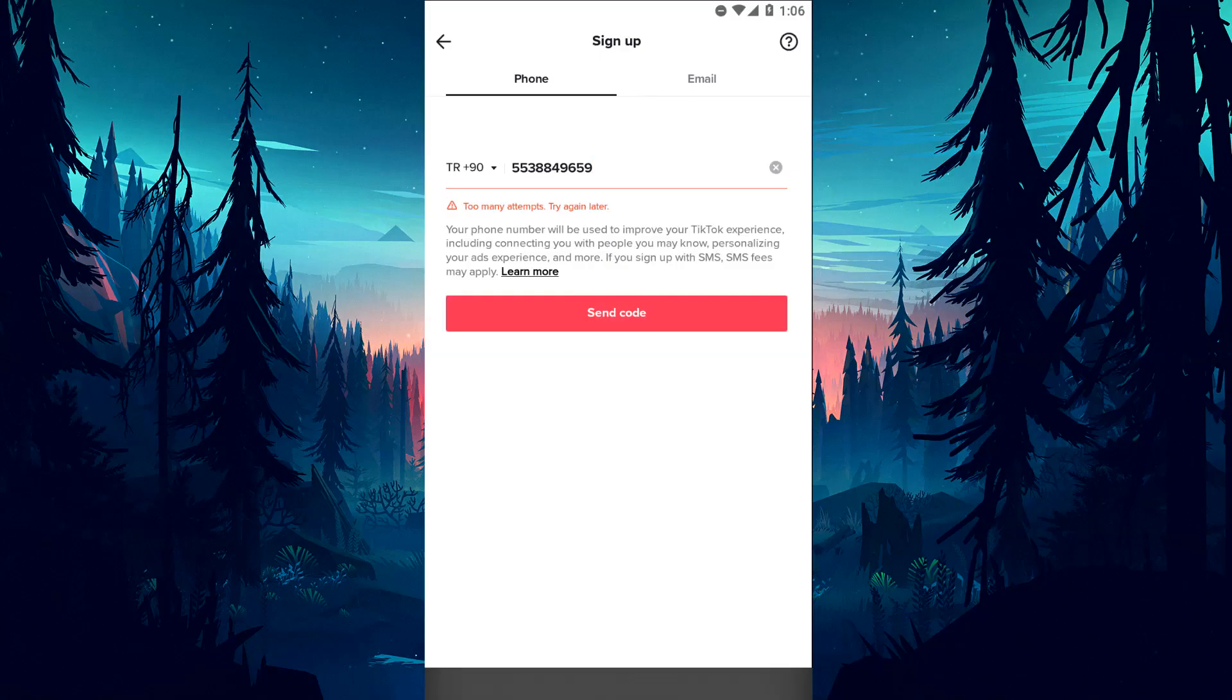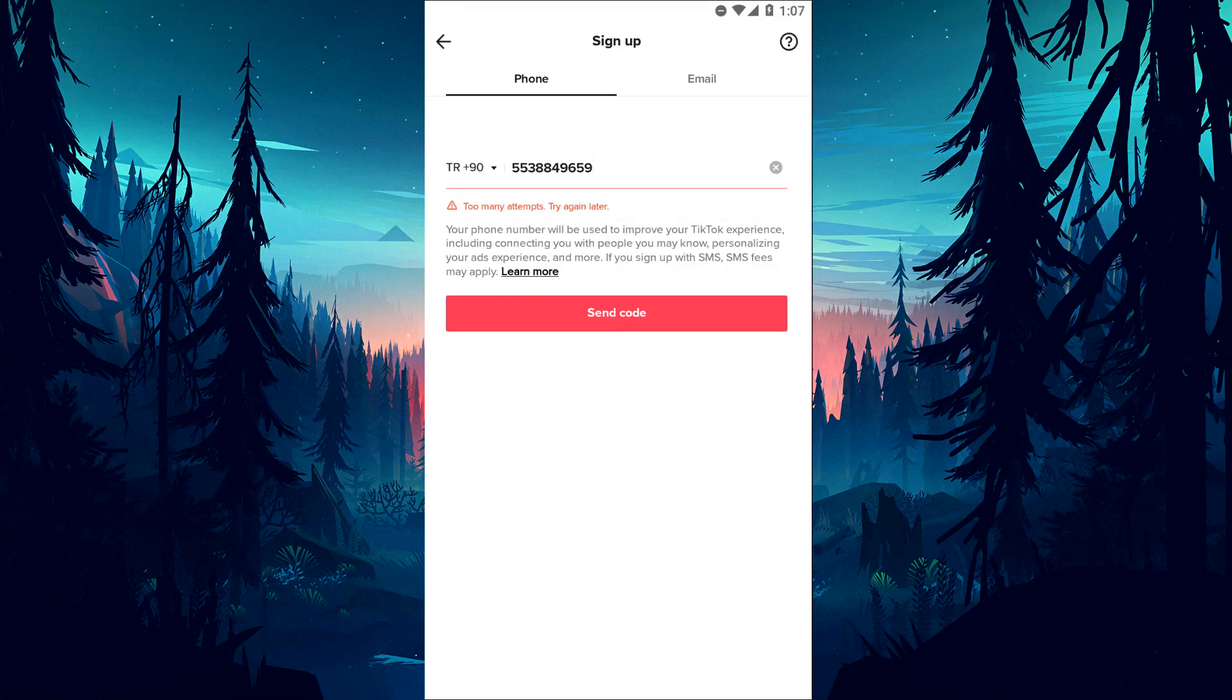Hello everyone, welcome to the bug expert channel. In this video, we will talk about solutions for friends who encounter the TikTok too many attempts error.